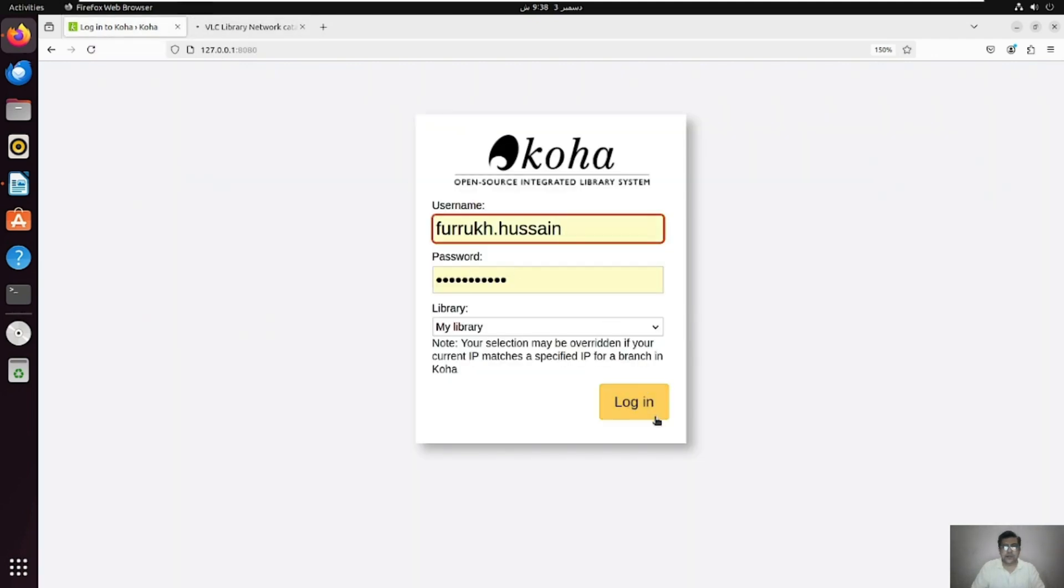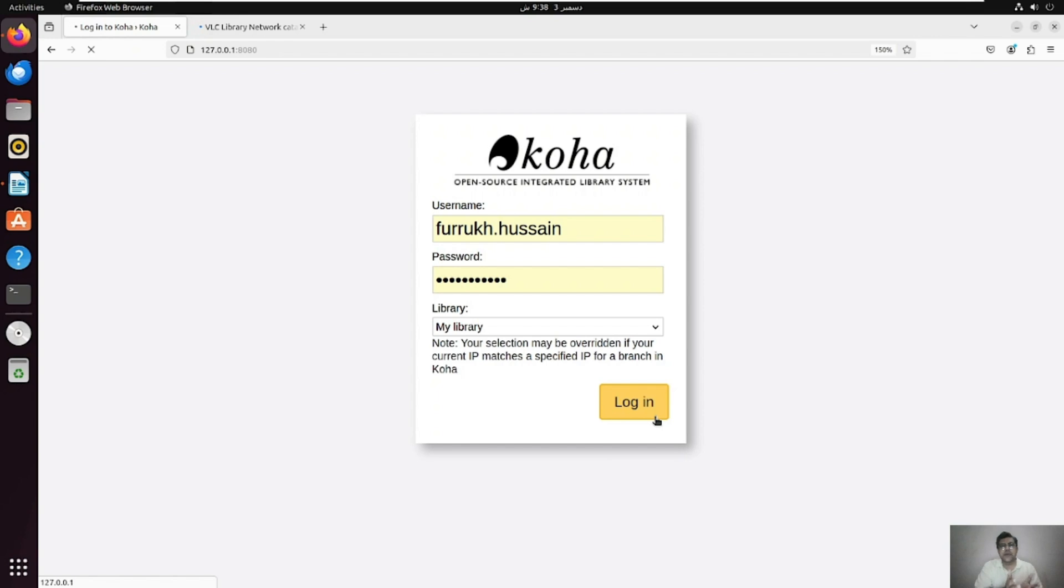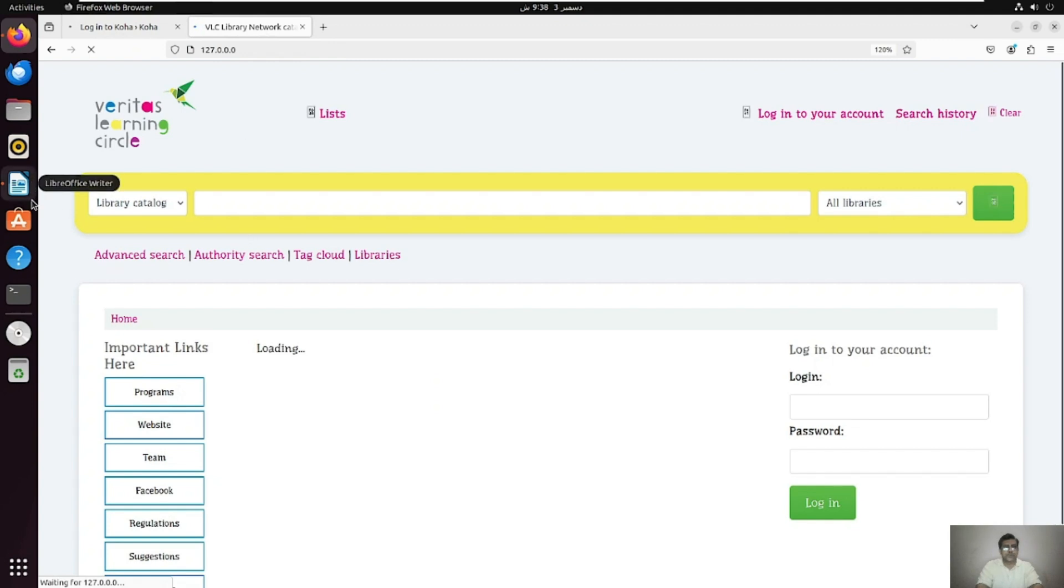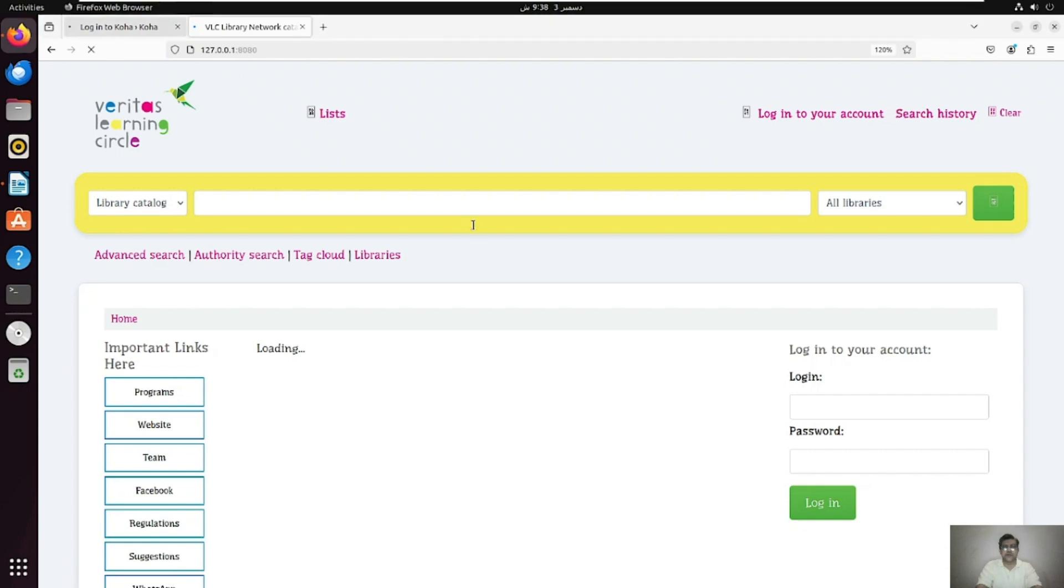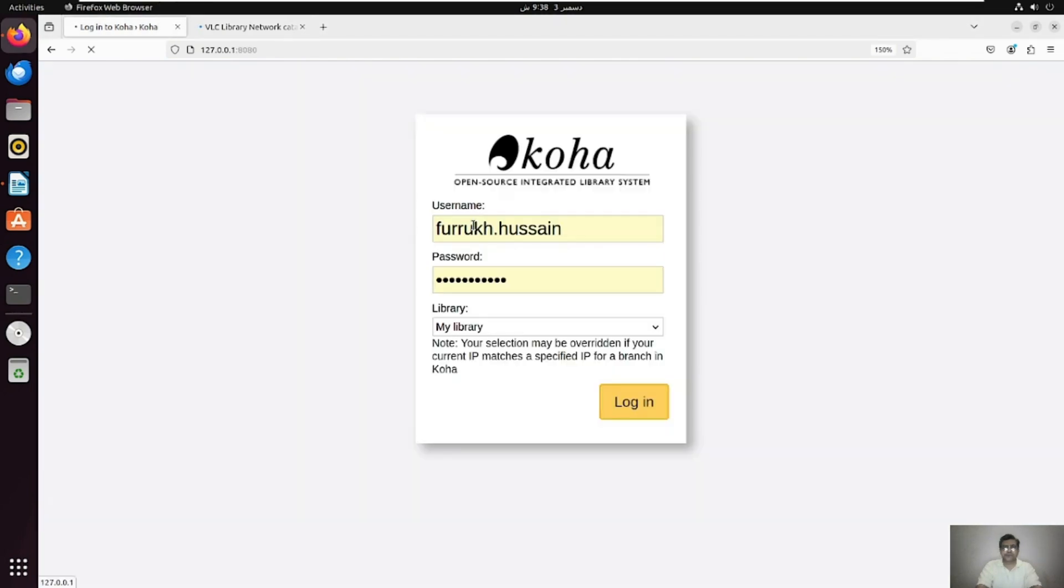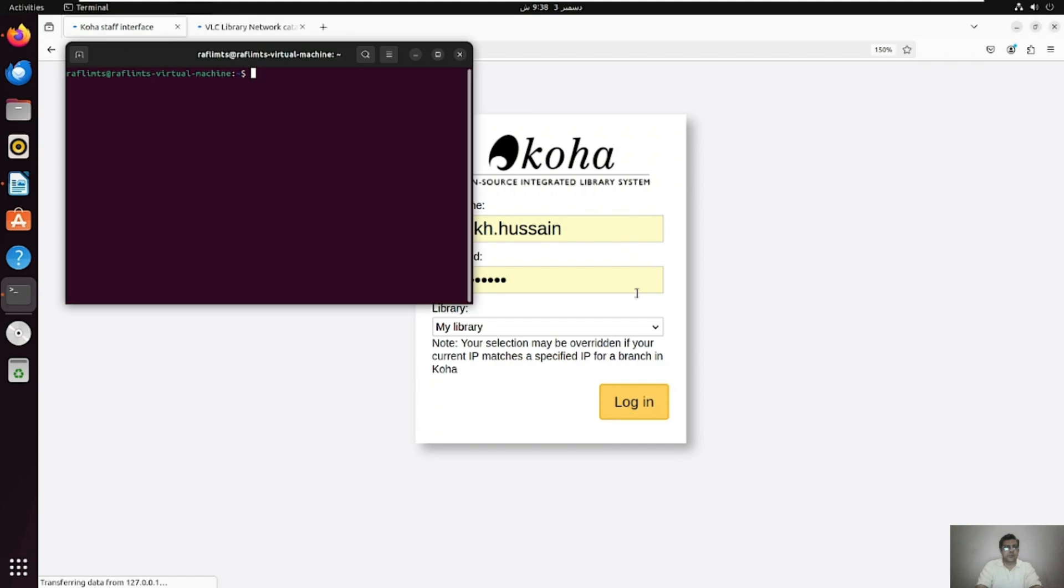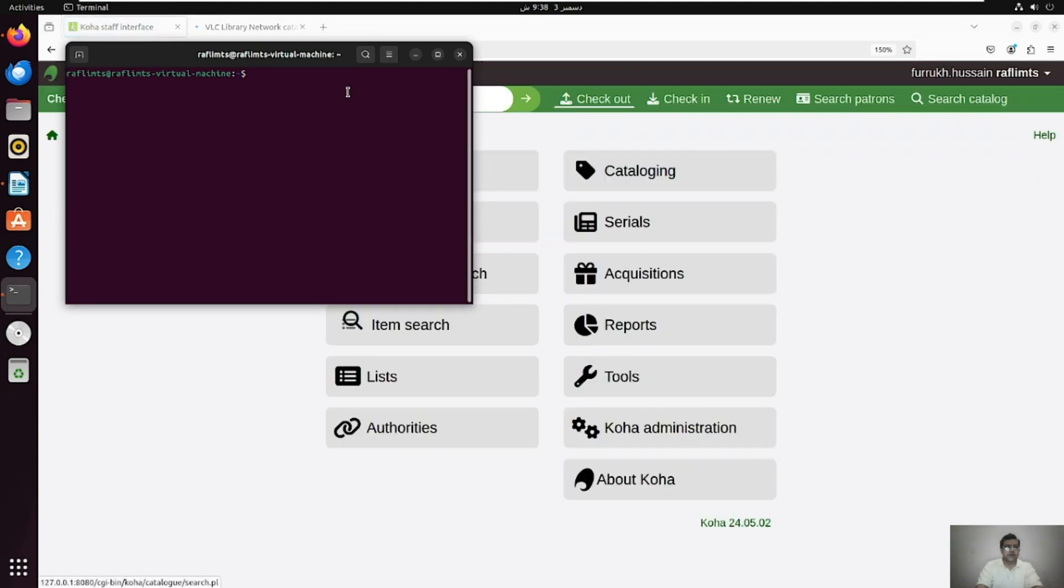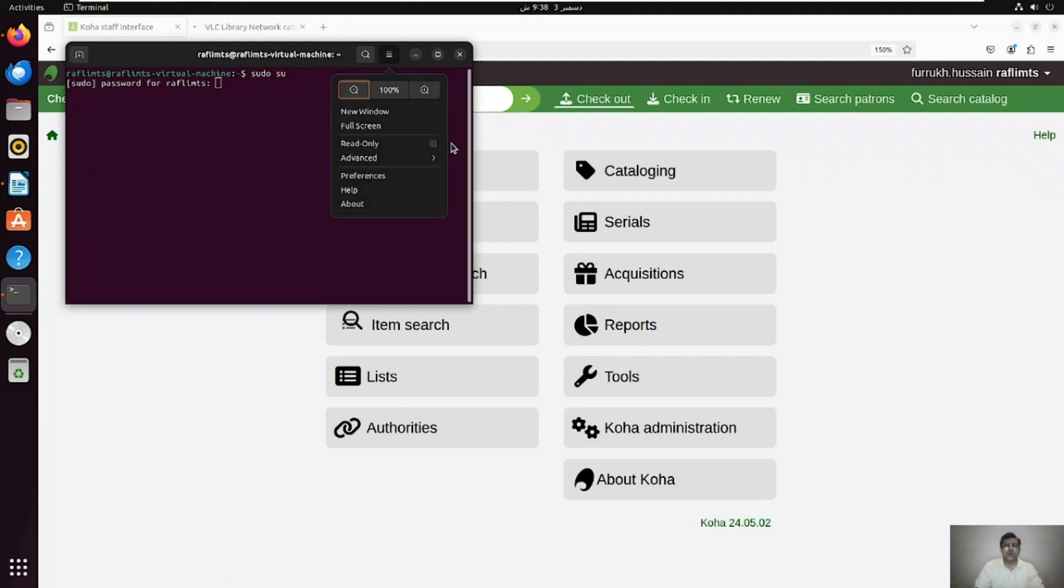And here we have the OPAC that is available on again on HTTP localhost. So let me log in here. And now we are trying to convert this HTTP to HTTPS and making it secure. So the very first thing that we need to do, we need to open our terminal. Taking time to log in. Let's log in now and we need to activate the admin mode.